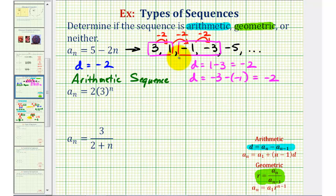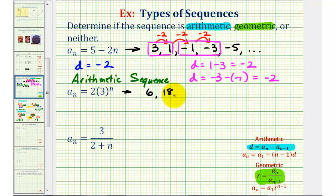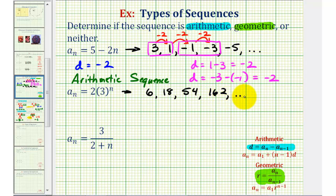Let's take a look at our second example. We'll start by determining several terms in the sequence. When n = 1, we'd have 3^1 × 2 = 6. When n = 2, we'd have 3^2 = 9 × 2 = 18. When n = 3, we'd have 3^3 = 27 × 2 = 54. When n = 4, we'd have 3^4 = 81 × 2 = 162, and so on.